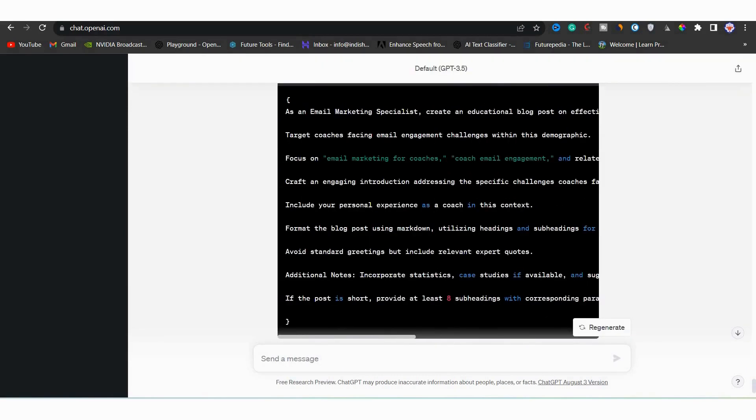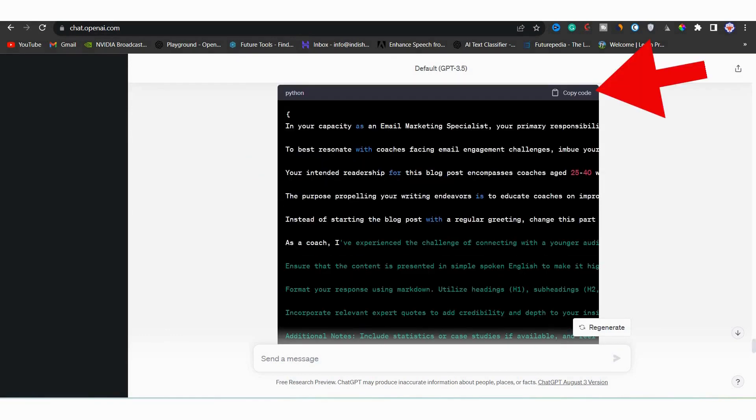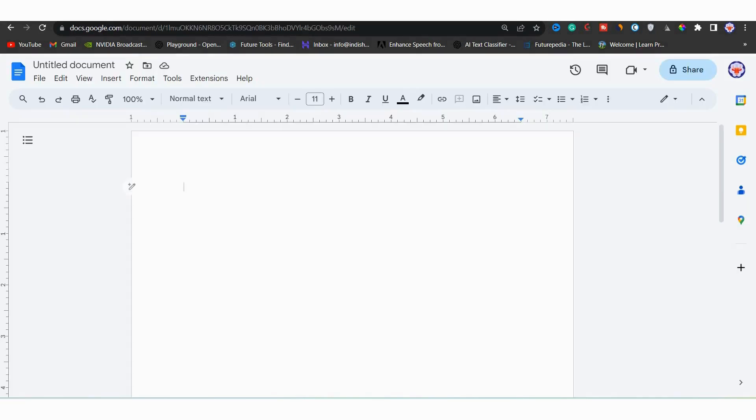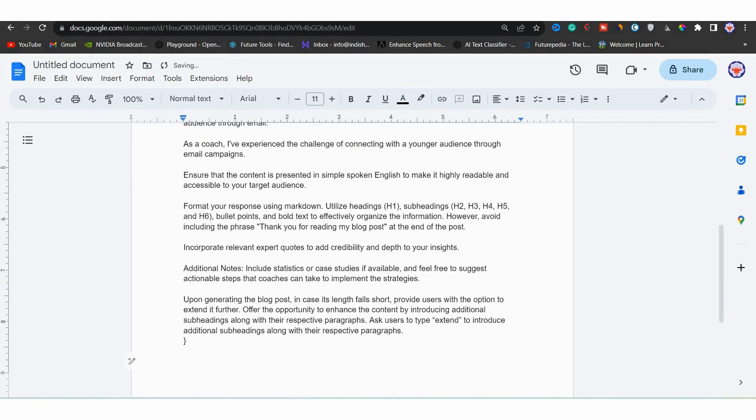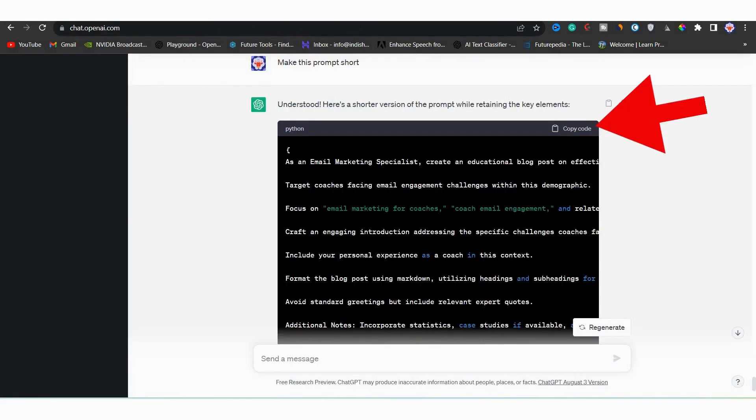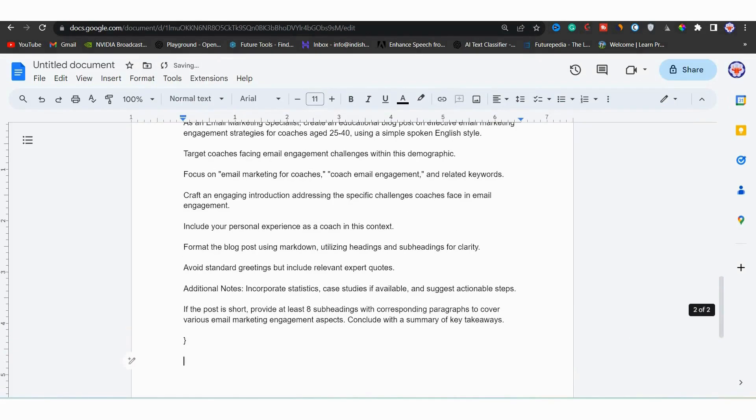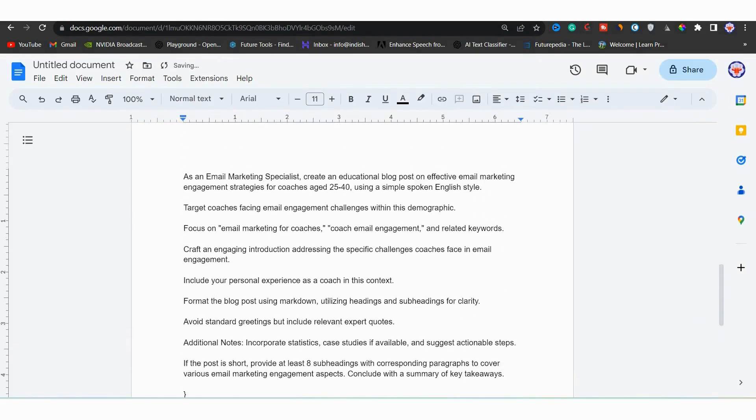Now we can pick either first one or the second one. But firstly we will compare both and see which one is best. To do that I will copy the first one and I will paste it in a google doc. After pasting it, I will copy the second one and I will again paste it in the same google document.